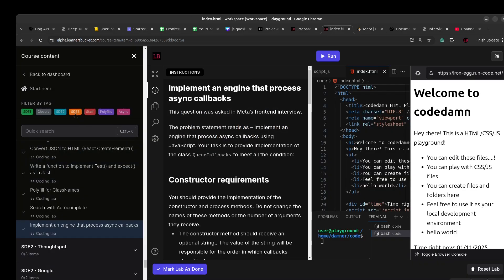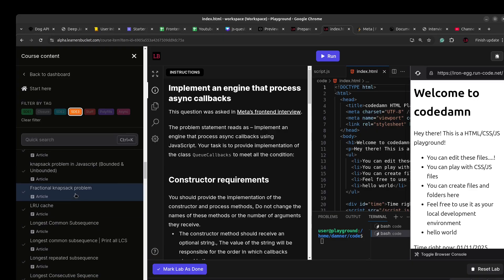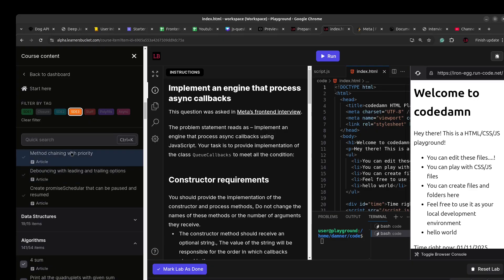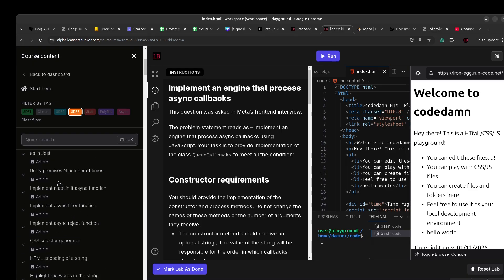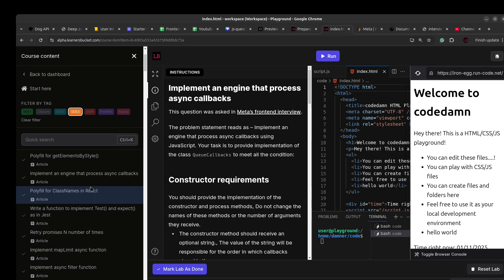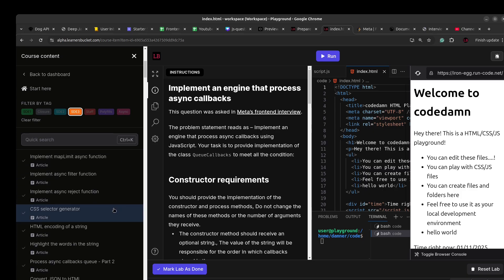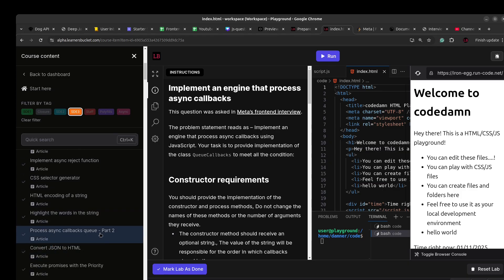An alternative or variation of this question was asked in Uber's interview as well. 'Process Callbacks' — implement process callbacks — was asked in Meta, and then there is 'Process Callbacks Queue Part 2' which was asked in Uber's HT3 interview. These are related questions, and solving them makes you better prepared for your frontend interviews, especially at higher levels.